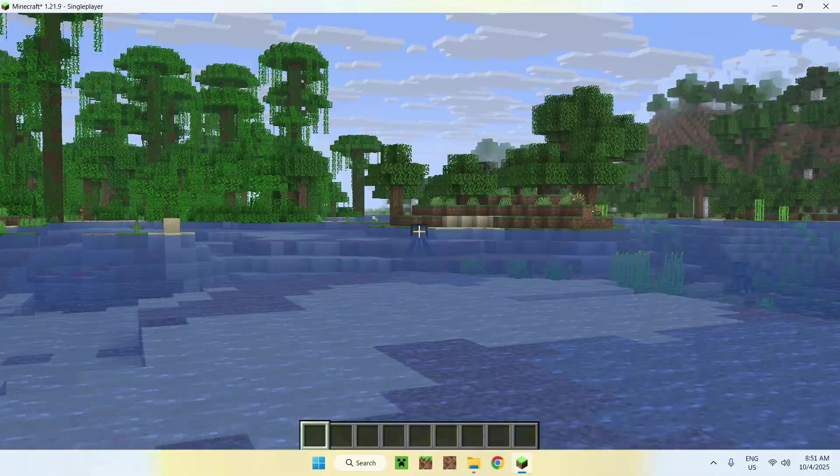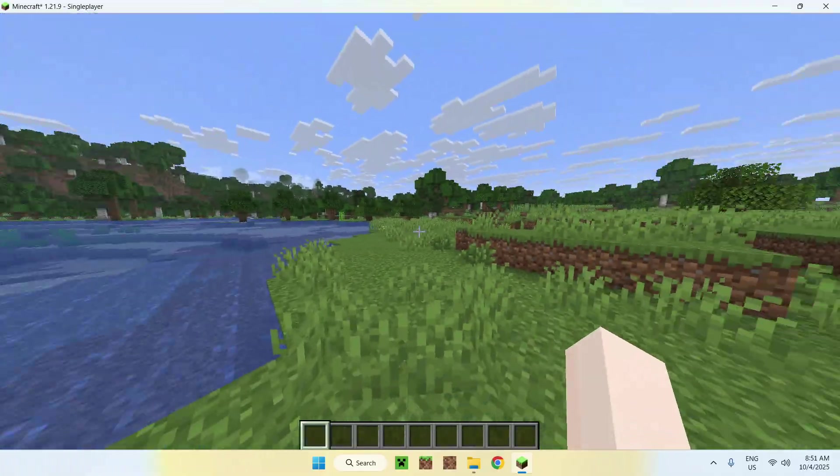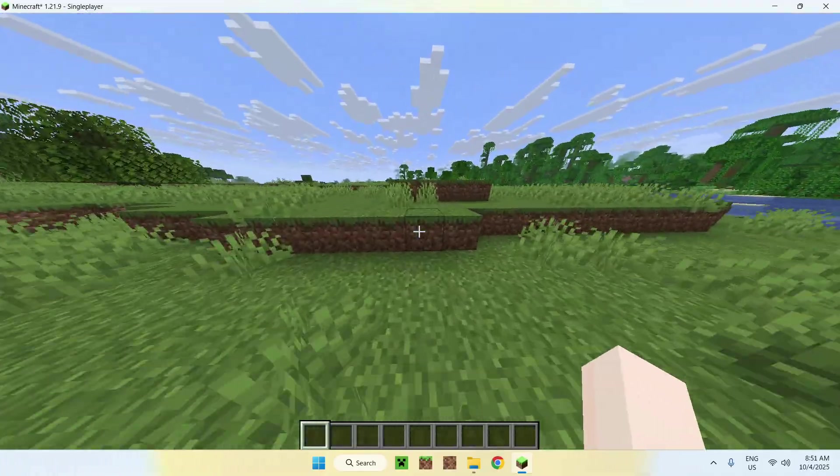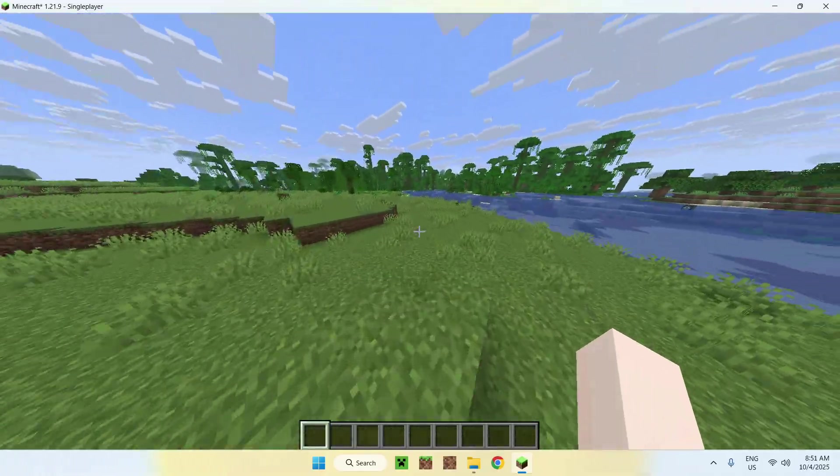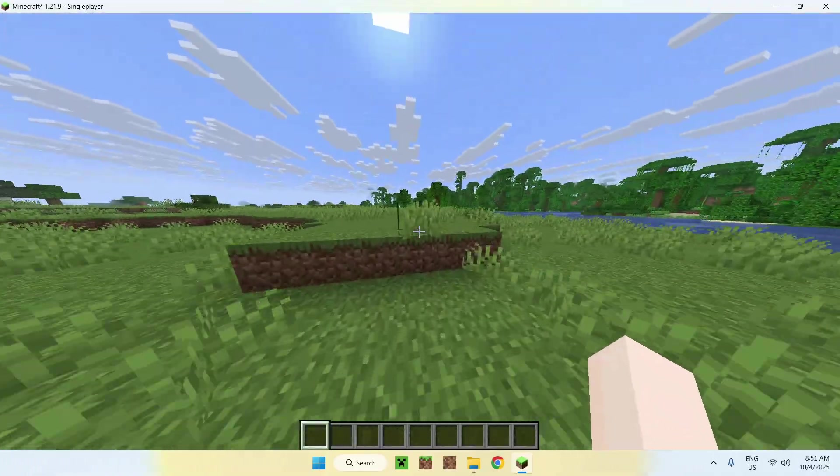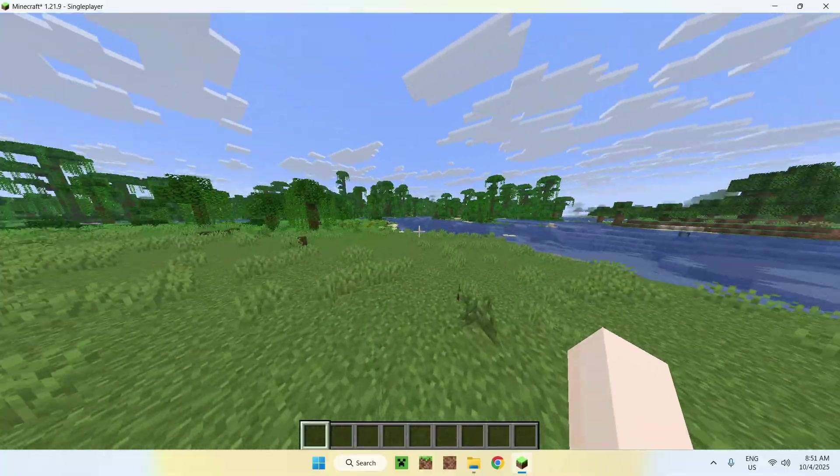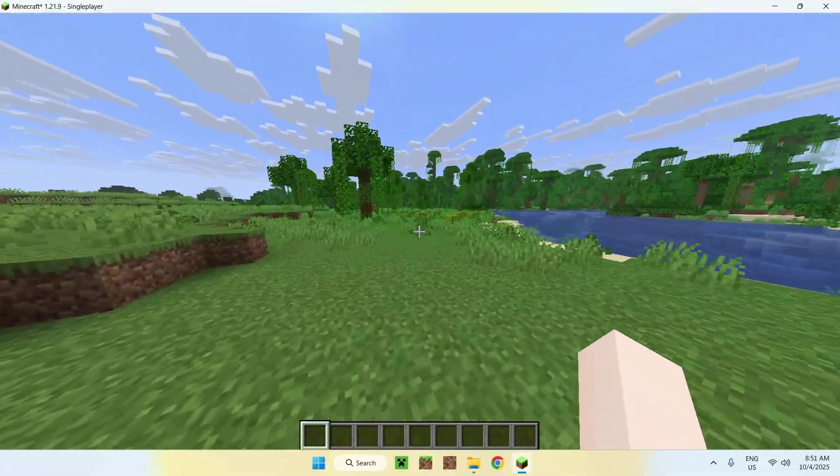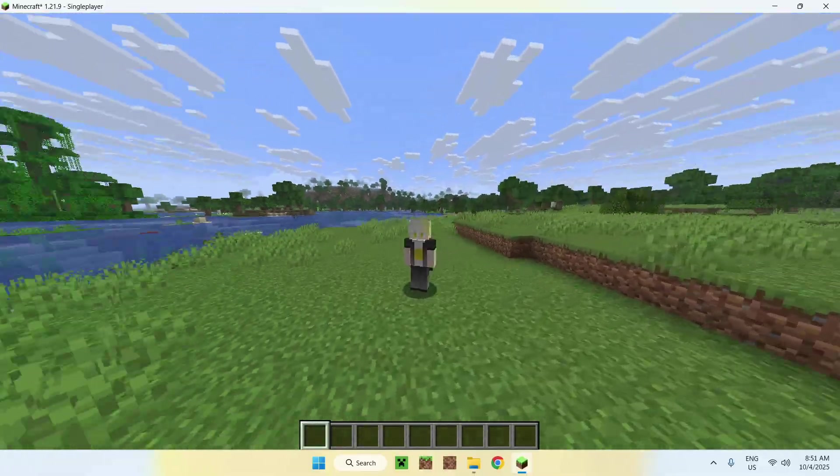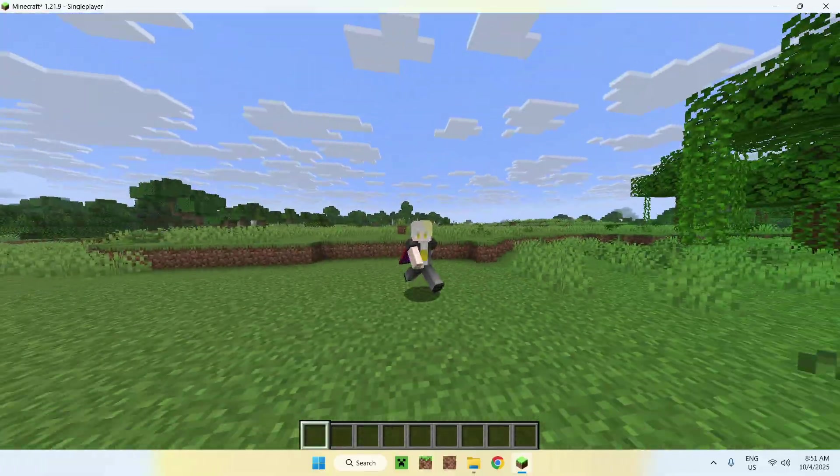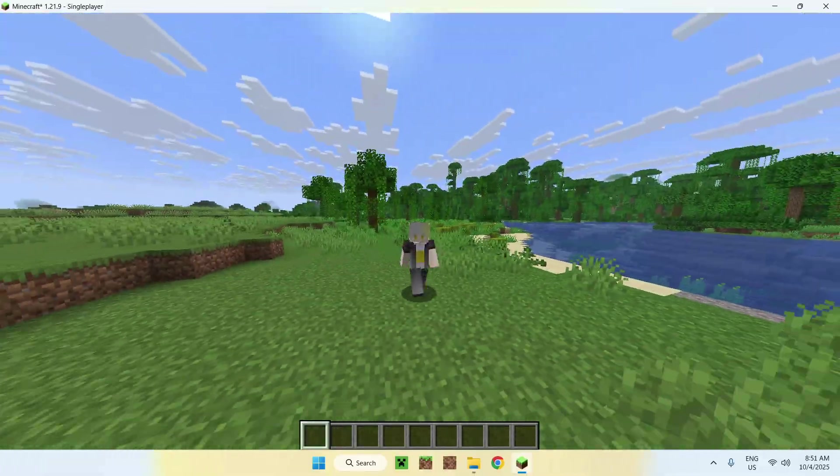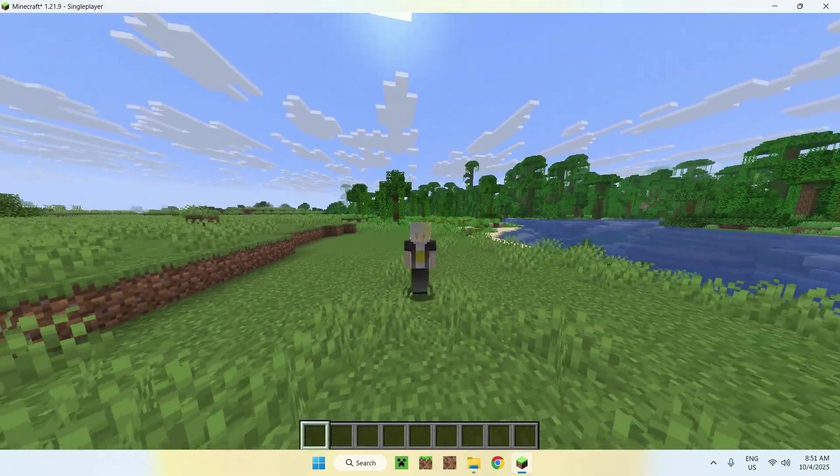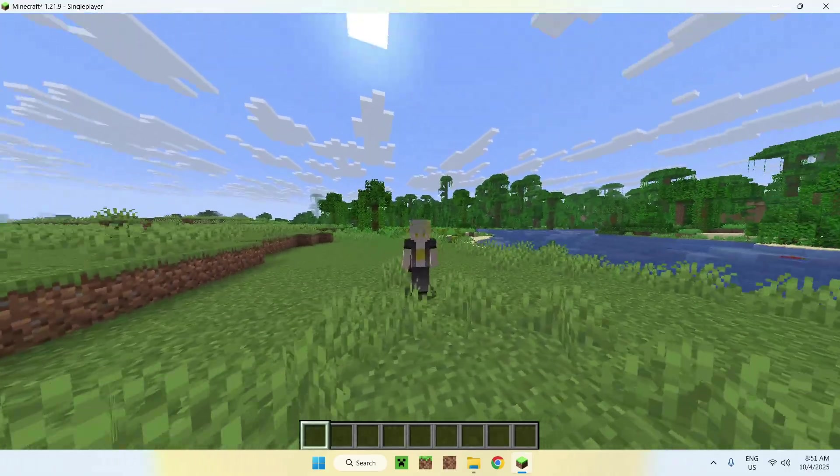So yeah, that's WeeZoom for you. It is quite simple, but it just gives you some Optifine like zoom for Minecraft Java version 1.21.9. So if you liked this video, make sure to like and subscribe and see you for the next one. Bye.